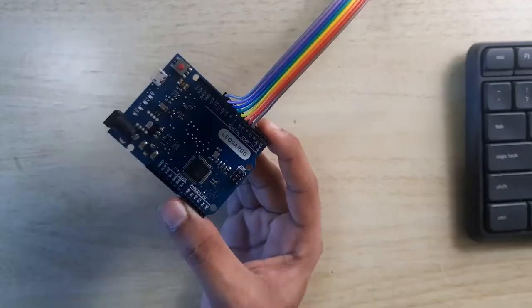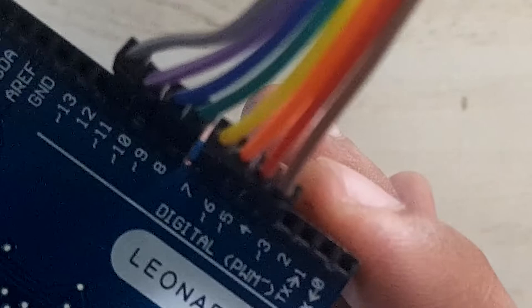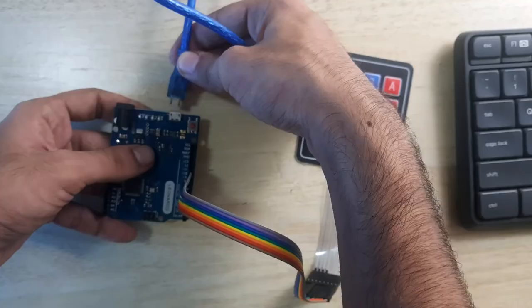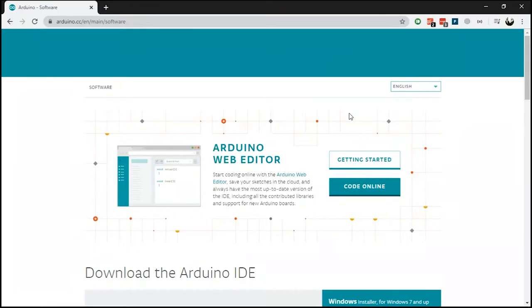In Arduino I'll use the pins from D4 to D11 to attach the keypad. Now let's connect the Arduino to the PC. On the PC, let's first download the Arduino IDE.